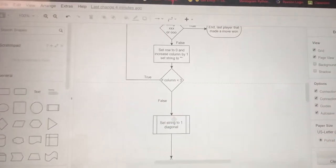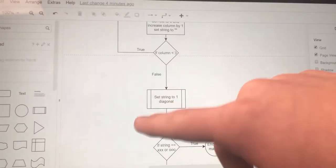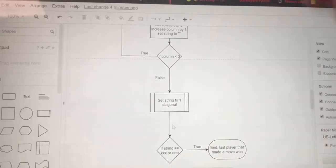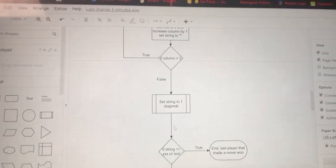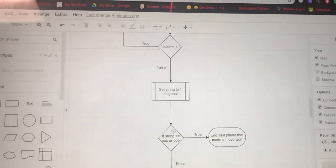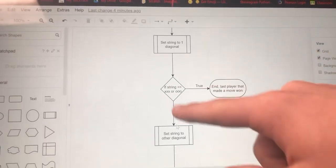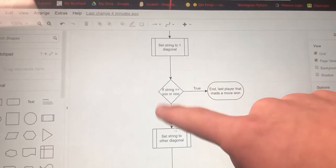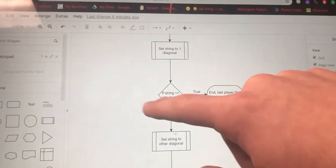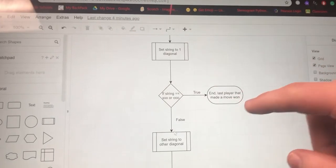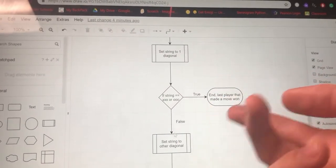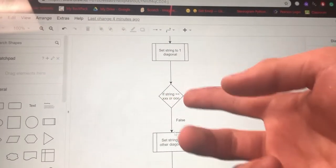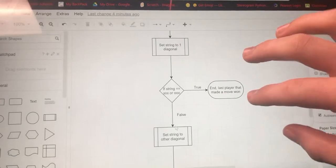Once that's over, you need to set the string to the diagonals. You first set it to the first diagonal and check if that diagonal is either XXX or OOO. If the player, if it is XXX or OOO, whoever made the last move wins again.